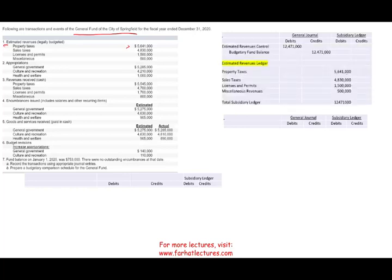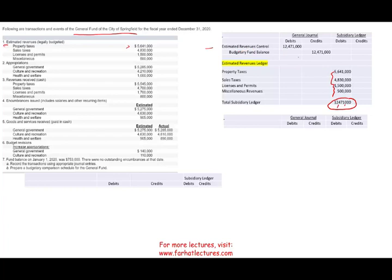Once the budget is legally adopted, we have to book estimated revenue — the revenue that we estimate to have. We have to debit a budgetary account called estimated revenue. This is a budgetary account; it's a revenue being estimated, so notice it's a debit. You have to remove this account at the end for the same amount. So we debit estimated revenue for $12,471,000 and we credit budgetary fund balance. Think of the budgetary fund balance as an equity account — we're bringing in revenue, so it increases our equity for the government.